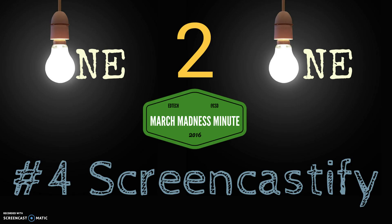Welcome to the March Madness Minute number four. Today we're going to look at Screencastify, and it's a way that you can record what's happening on your screen as well as your voice and then share that video with others. It's free and it's available for both staff and for students.